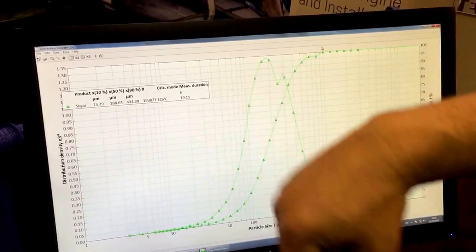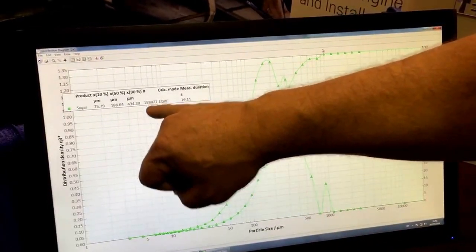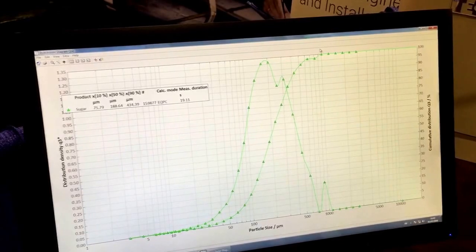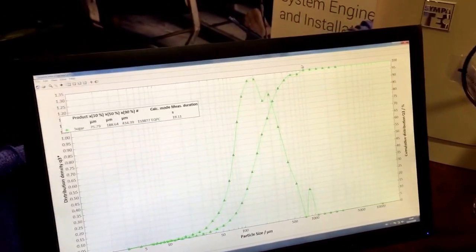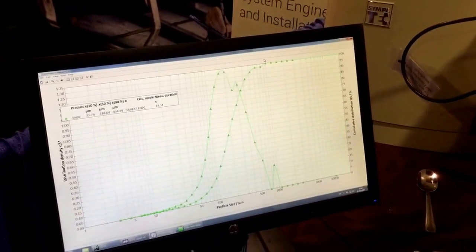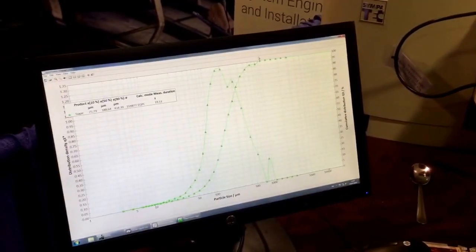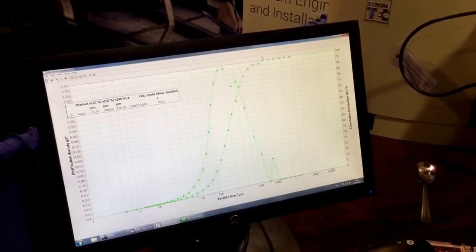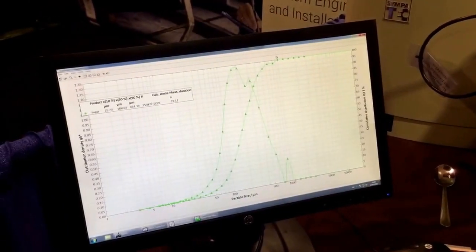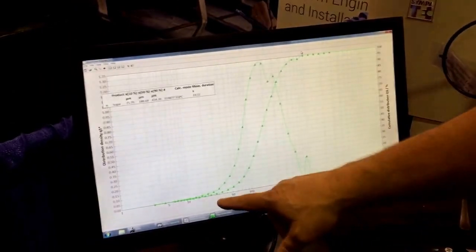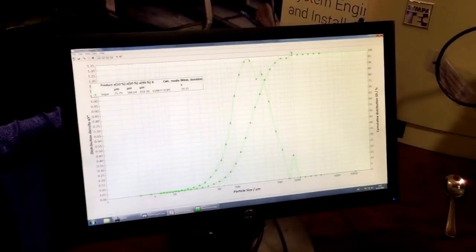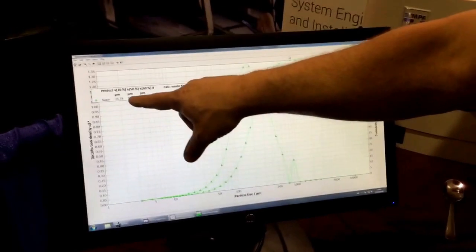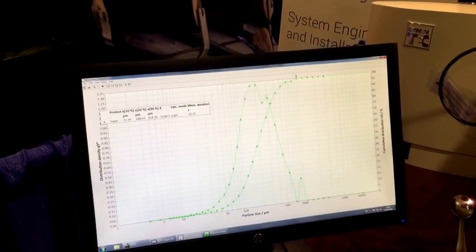In this case, the measurement lasted for about 19 seconds. I measured 160,000 particles. Wow, 160,000 particles in that sugar packet. There's a lot of fines, a lot of fines, but there are some big guys too. This gives me my particle size distribution and I see that my median is around 188 microns.